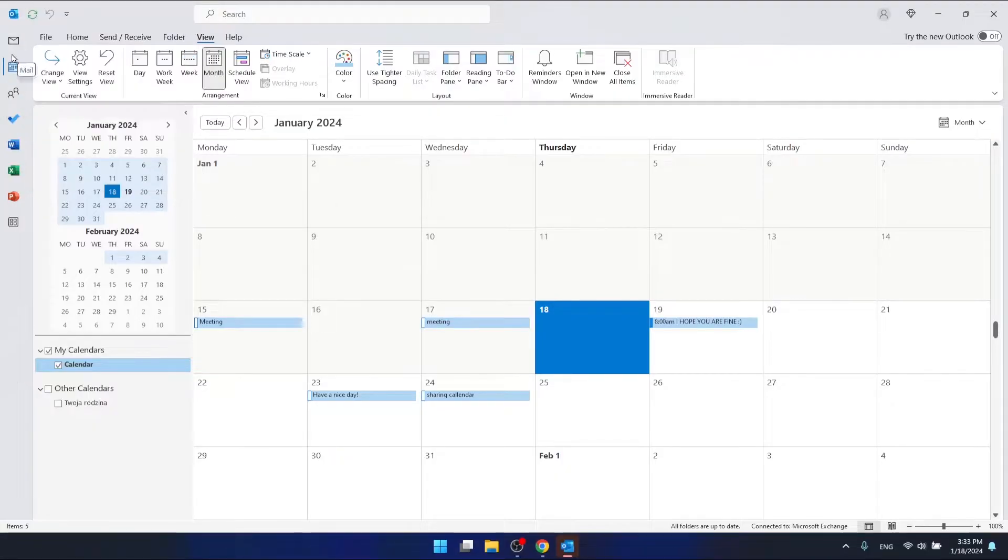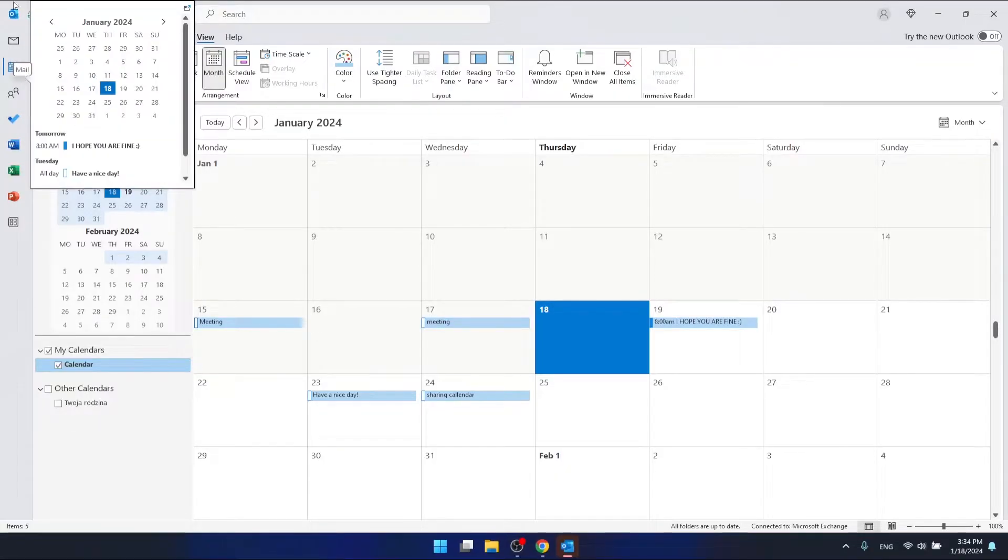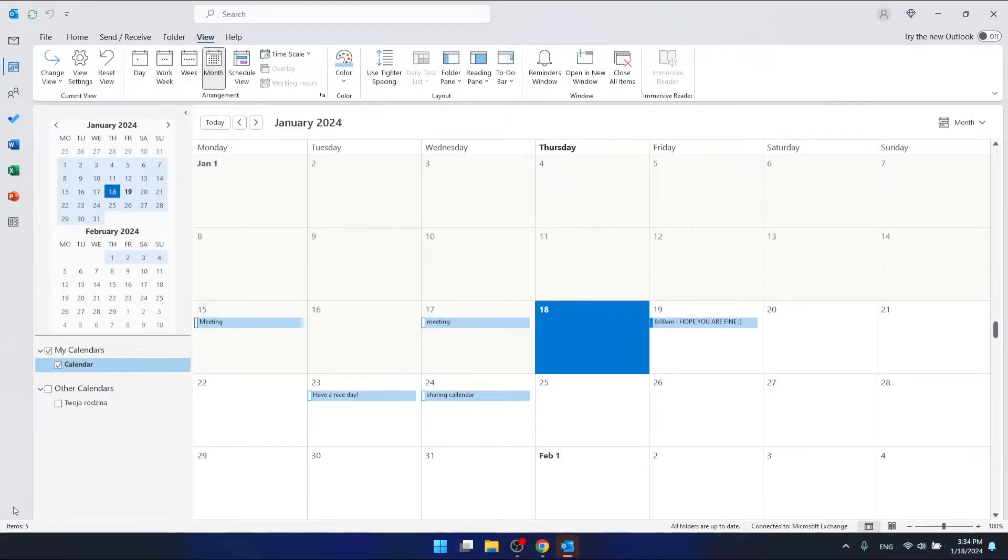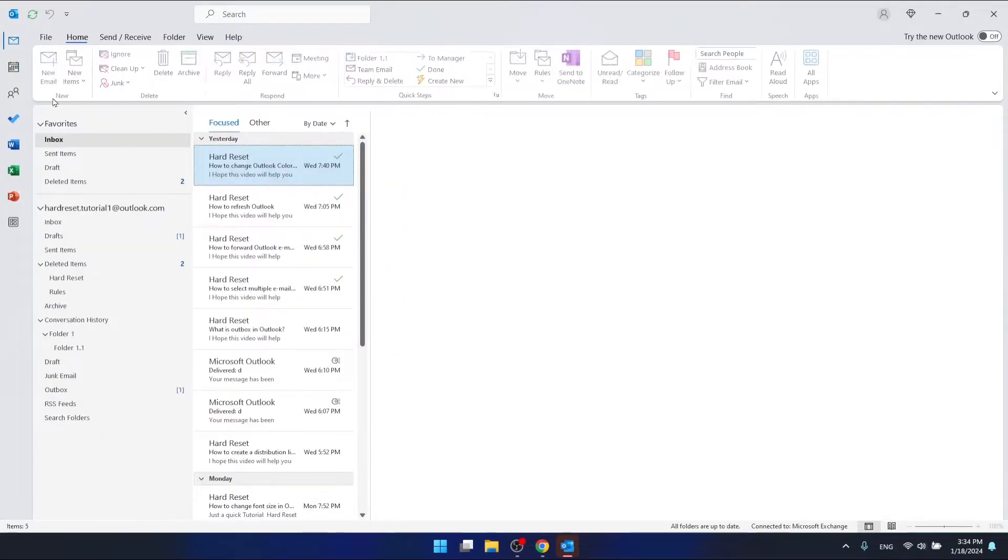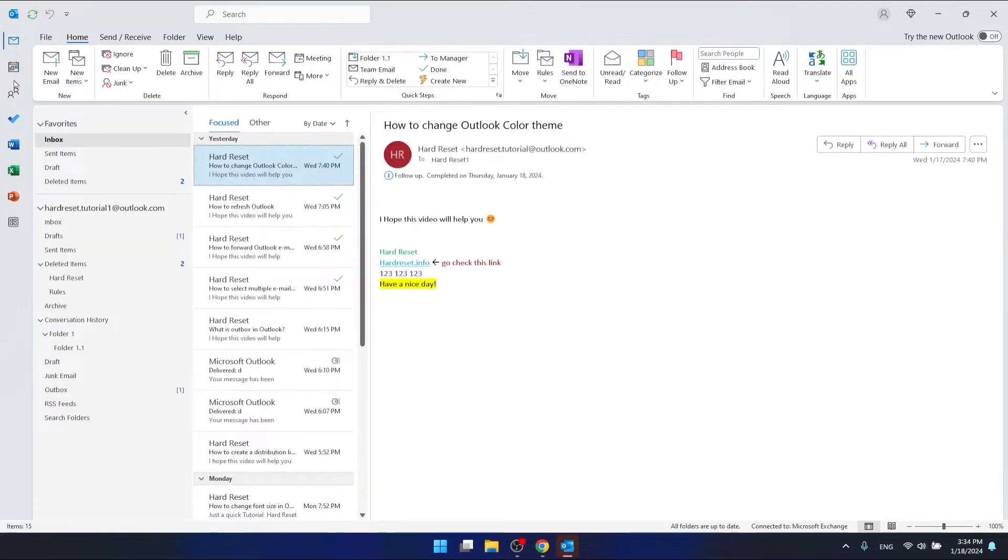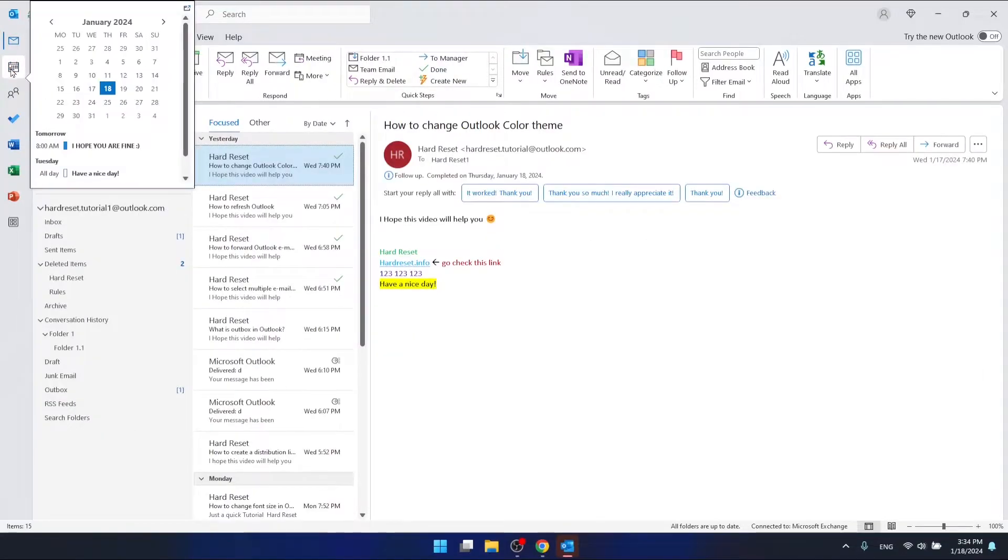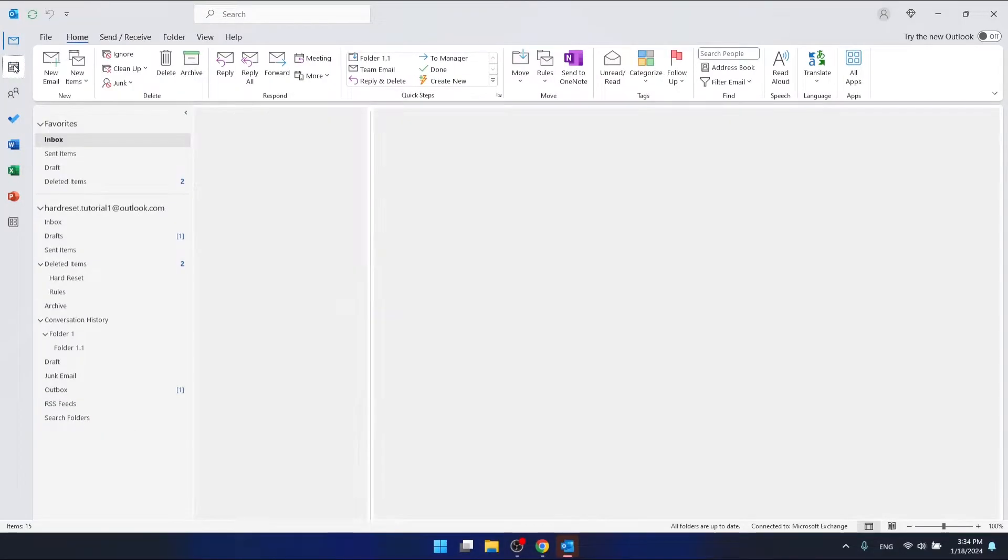This icon right here. Maybe you have this bar on the bottom, it doesn't matter. Just from the main view, go to this calendar section.